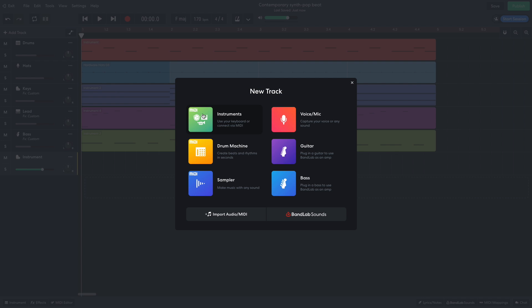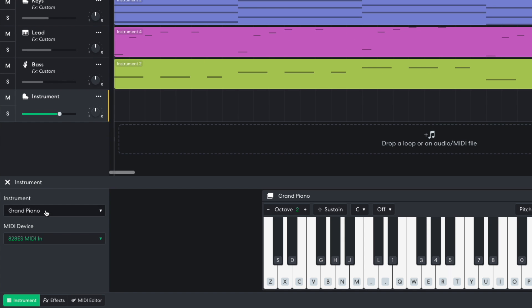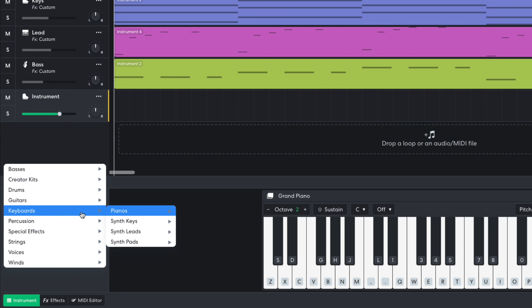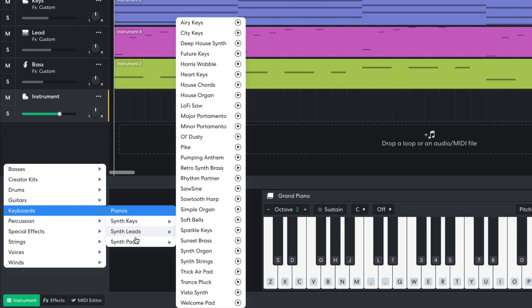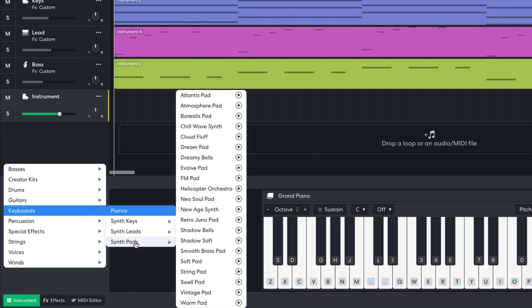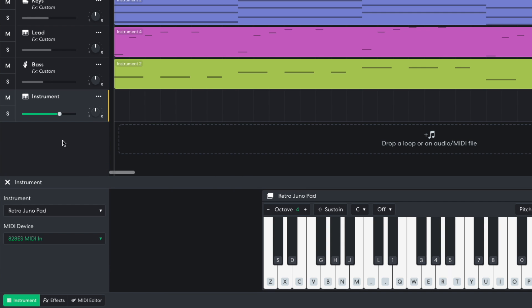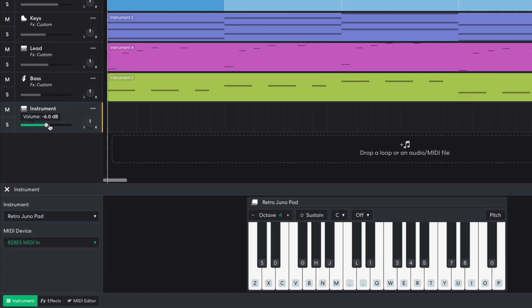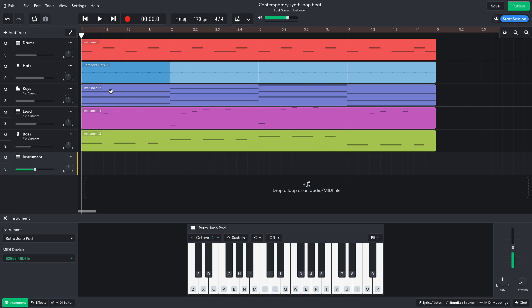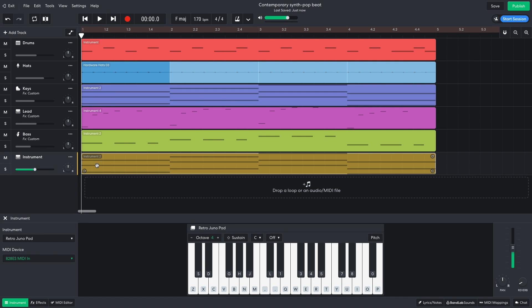I also want a polysynth sound, and for this, I select Keyboards, Synth Pads, Retro Juno Pad. I set this track to minus 6 dB. This plays the same chords as the piano part.